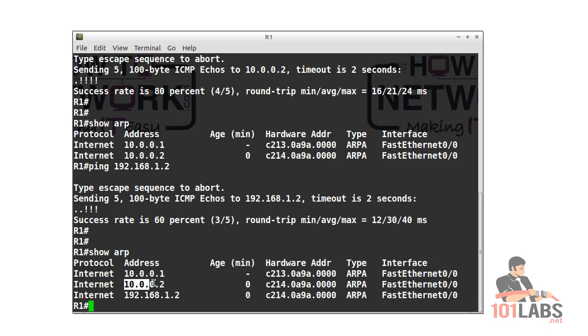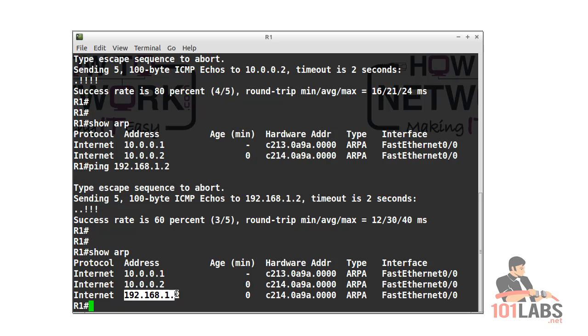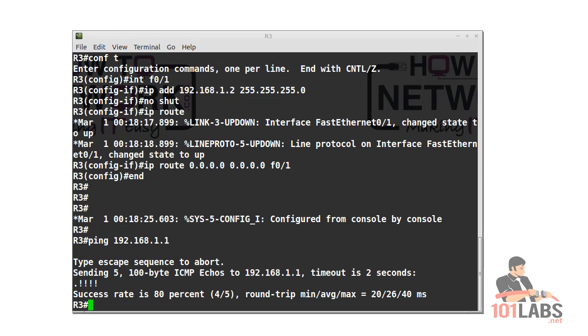We learned it less than a minute ago, but it matches the same MAC address as router 2's interface, which obviously shouldn't be the case because all MAC addresses are unique.